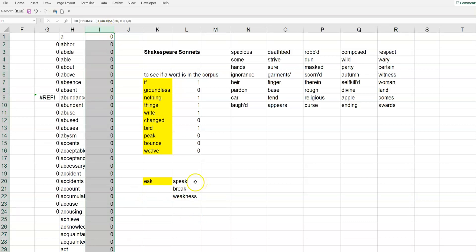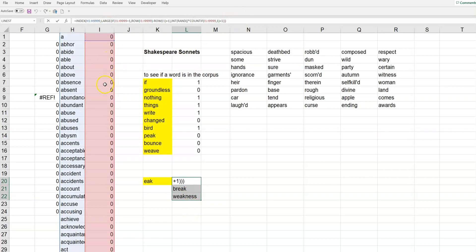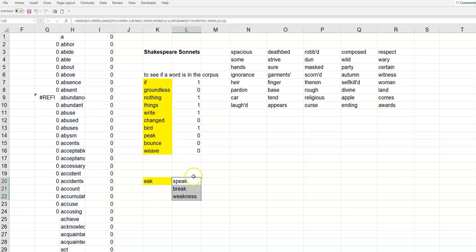Three examples or three samples of words from this column that have e, a, k in them. There could be more. But, I just have it pick off three. And, what this function up here is doing, it's randomly sampling from that column of just the ones. Right? So, you can see it took off speak, break, and weakness.